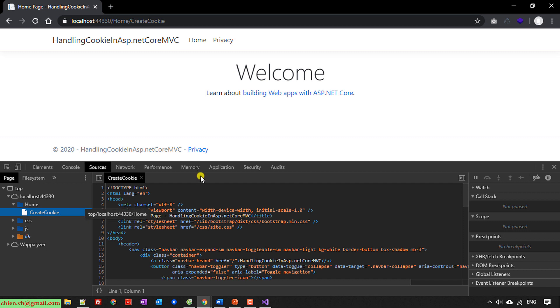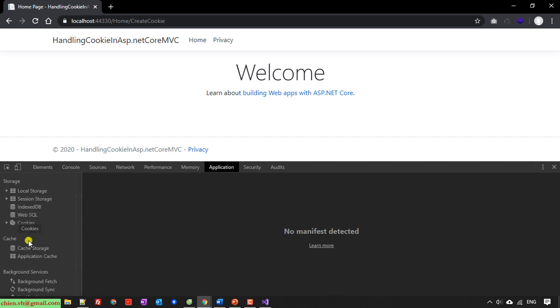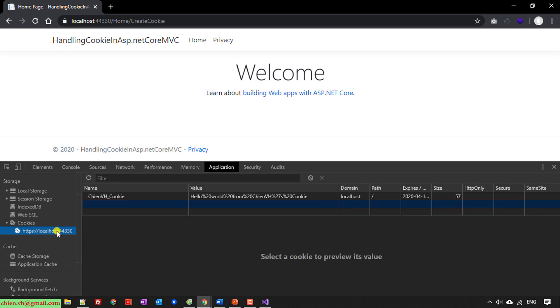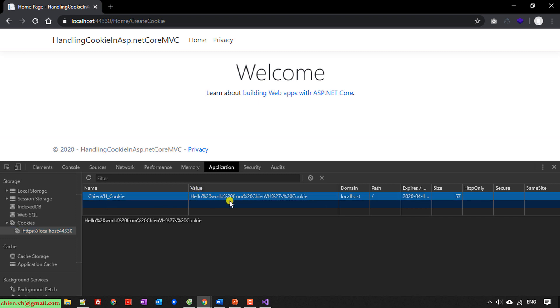I will open the Network and the Sources. I will select CreateCookie. So here Application and I have a Cookie, localhost 44330. Click on this one and you see in the name we have a gnvs_cookie. And I have value here, hello one from gnvs cookie. Domain is localhost, expiration date here. Good.